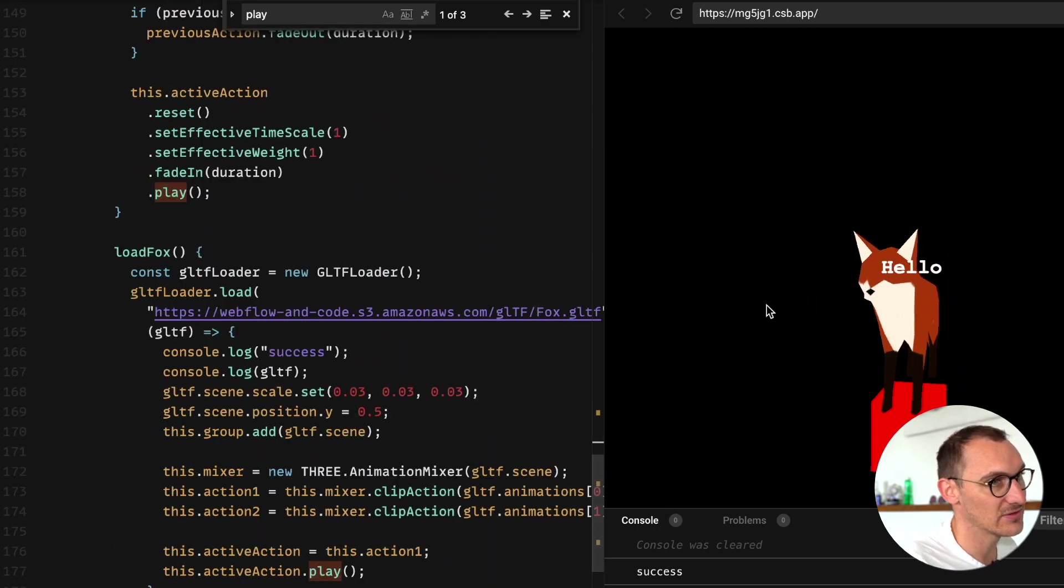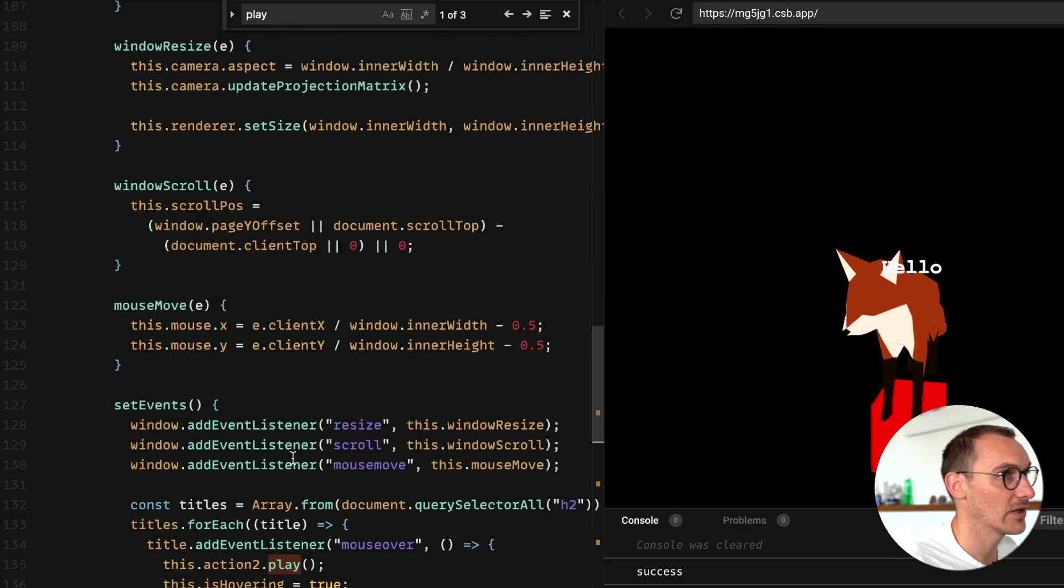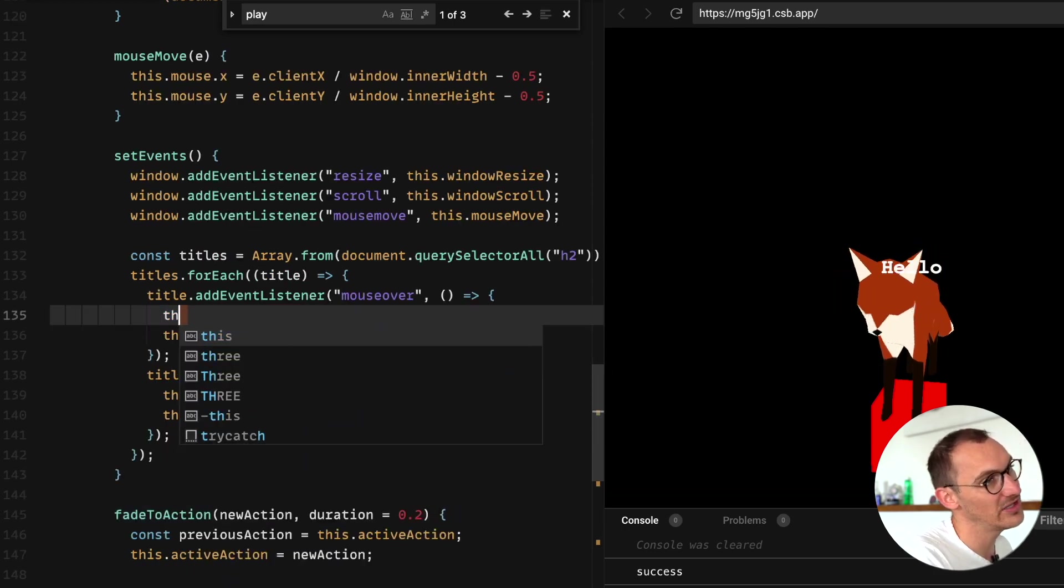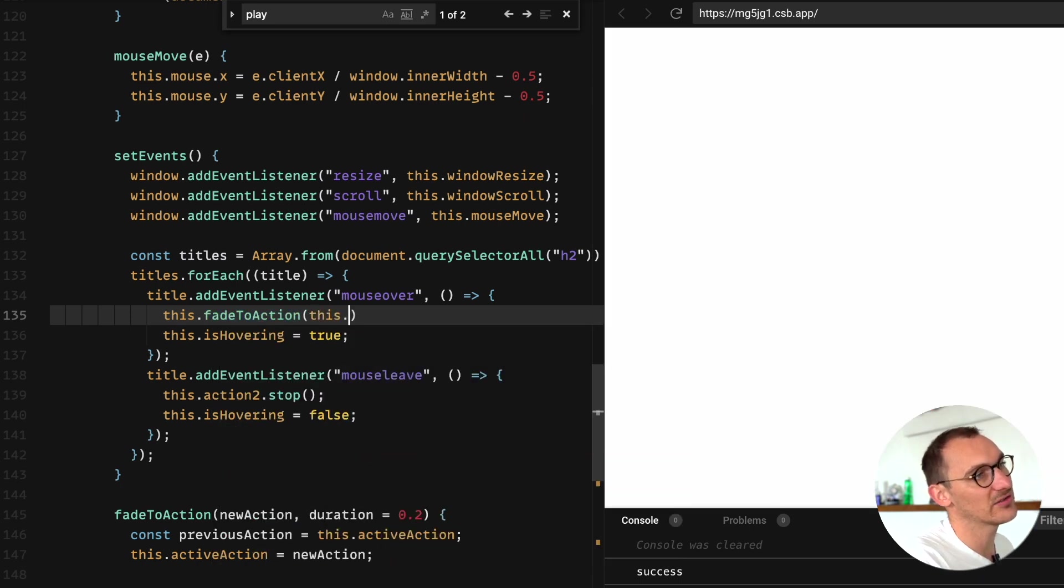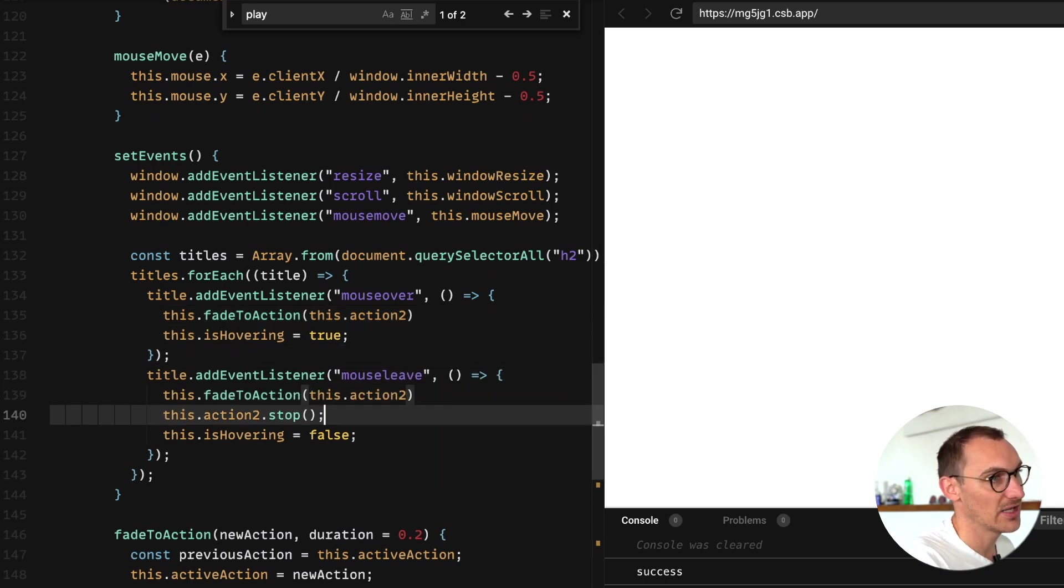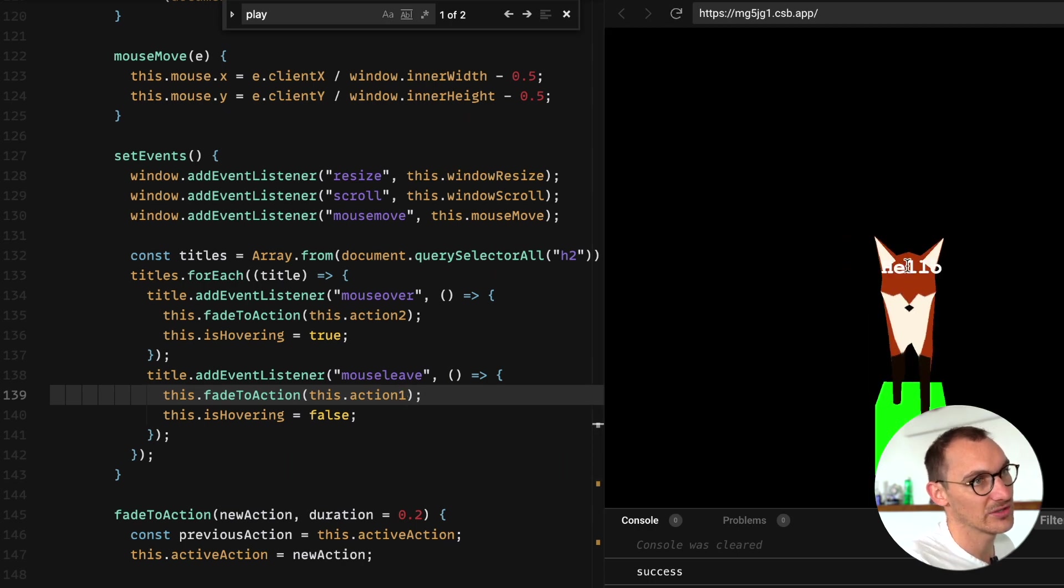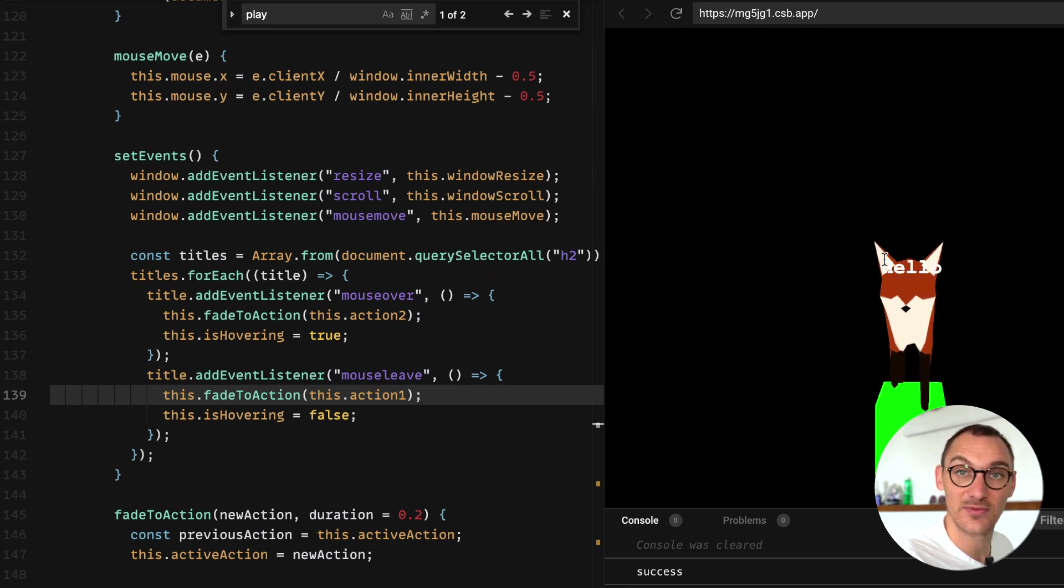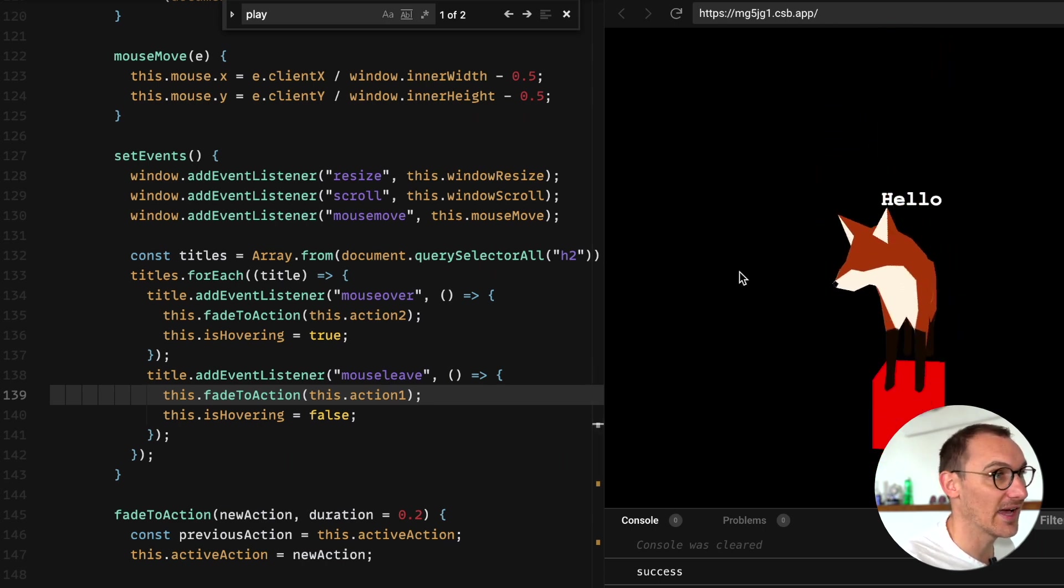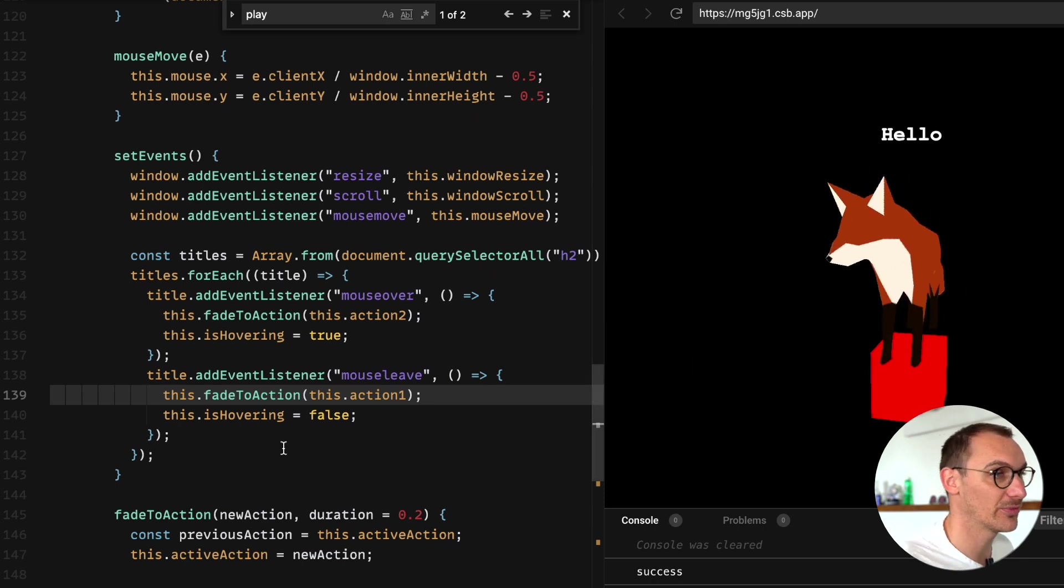Where we hover over, it's going to be here where we actually call that function. So if we go this dot fade to action, we're going to give it the this dot action two as the action to fade into, and then we're going to fade back to the previous action or animation. As you can see we've got a nice smooth big fade out of that one and then fade in to this one. So we have a nice little fading animation. So now you know how to fade between different animations and make it look all nice and smooth.